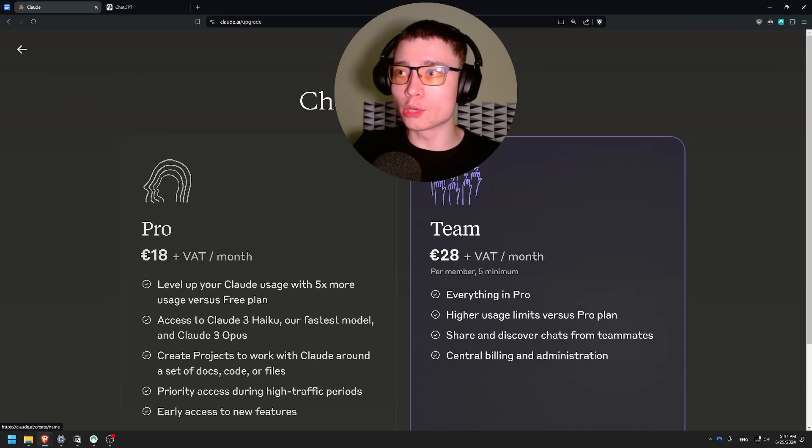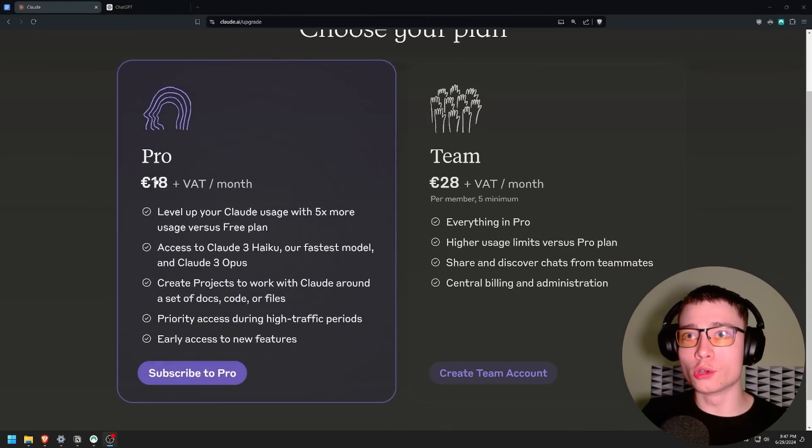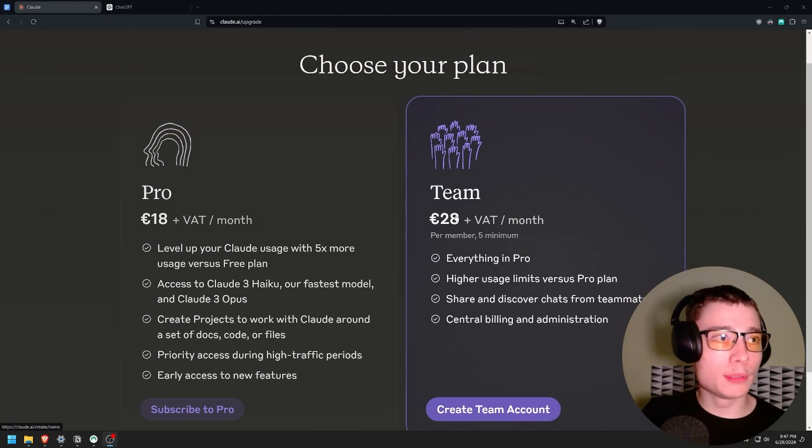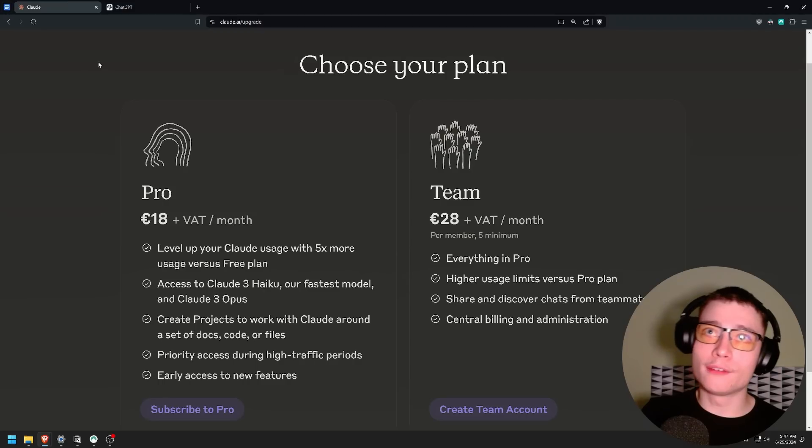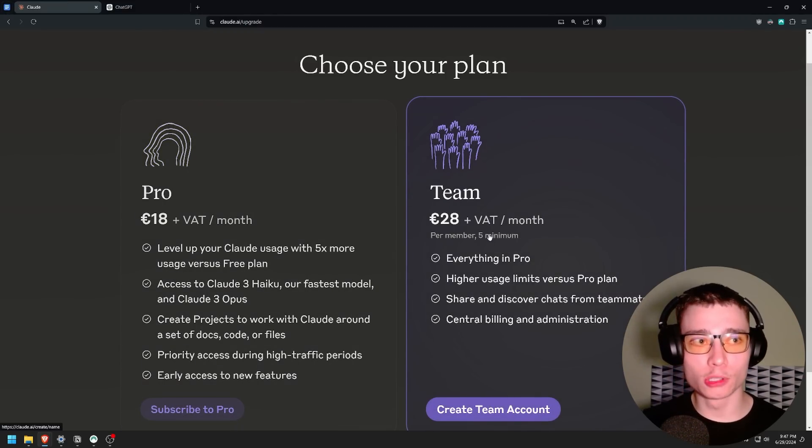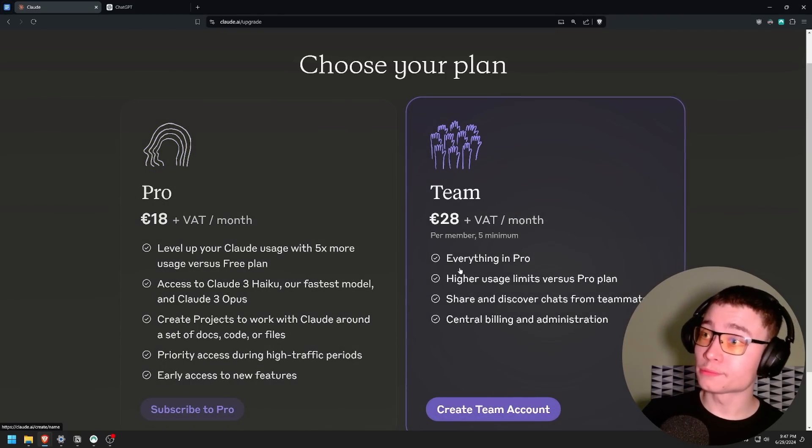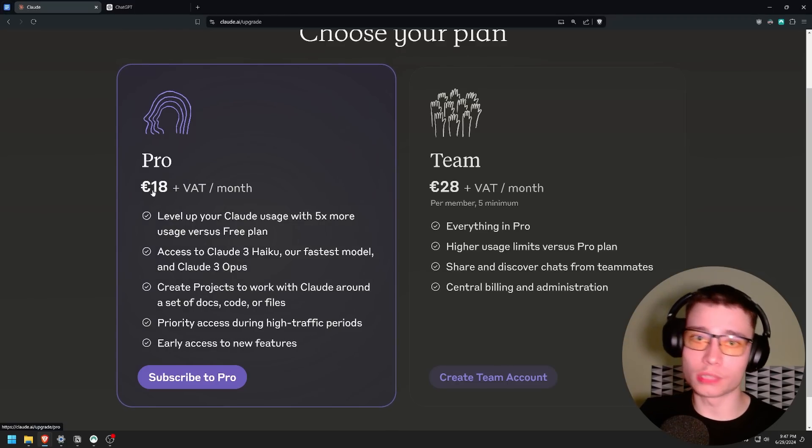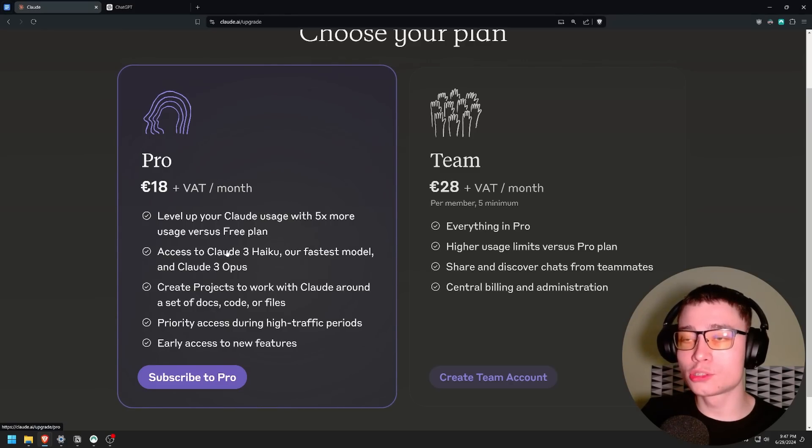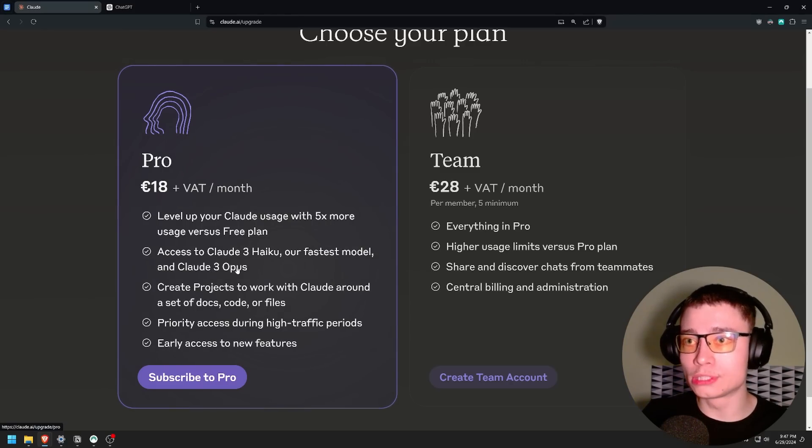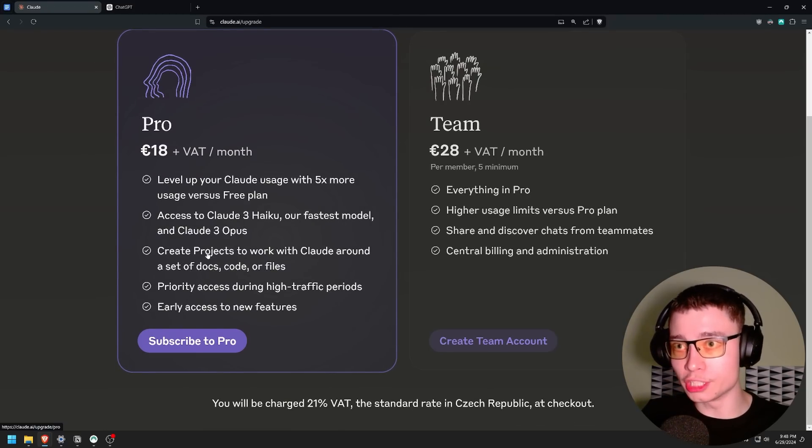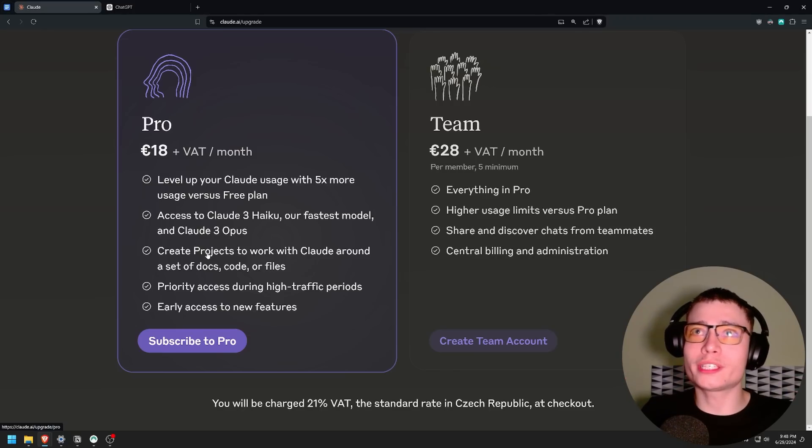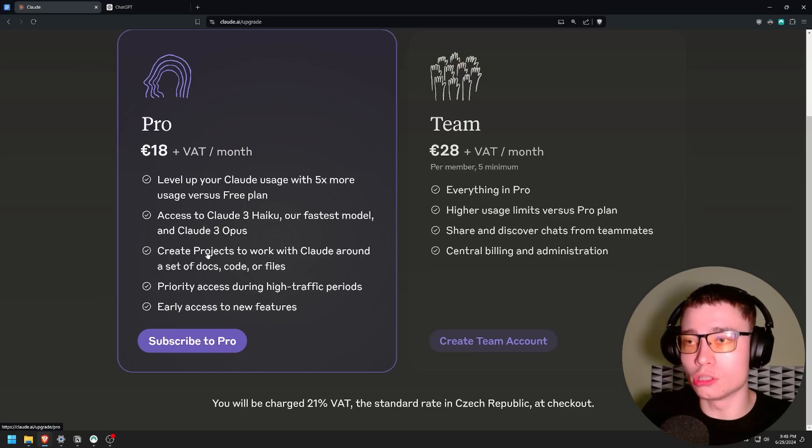So if we look at upgrade, we have two different options. We have the pro for 18 euros plus VAT. And the team, but keep in mind it's minimum five members. On ChatGPT you can get the team's plan for minimum two members, but most people will probably go with the pro plan. So let's look at the benefits. For 18 euros with like $20 we get five times more usage versus the free plan. Access to Claude 3 Haiku, the fastest model and Claude 3 Opus. This is important. Create projects. I'm going to show you this. This is a new feature that is not in the free version where you can actually set the custom instructions.